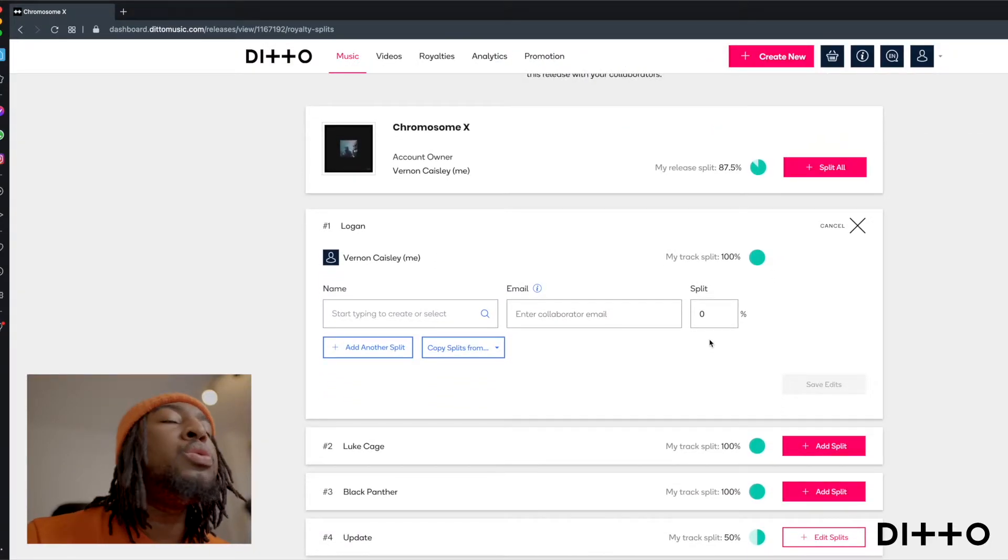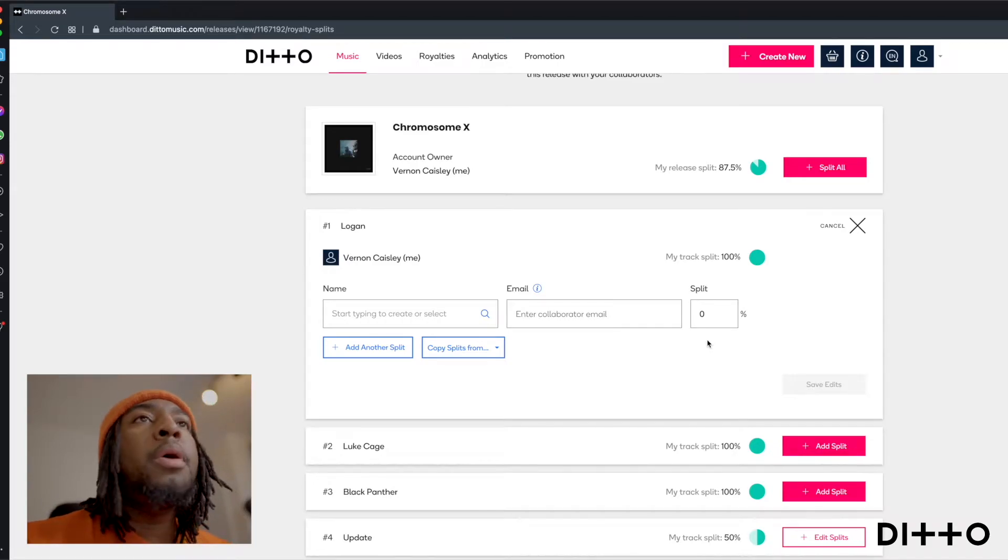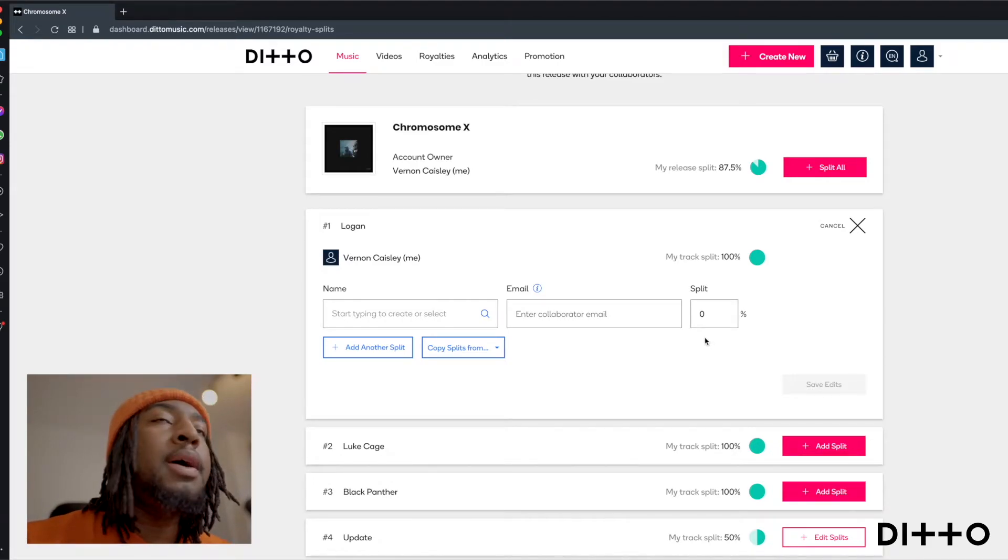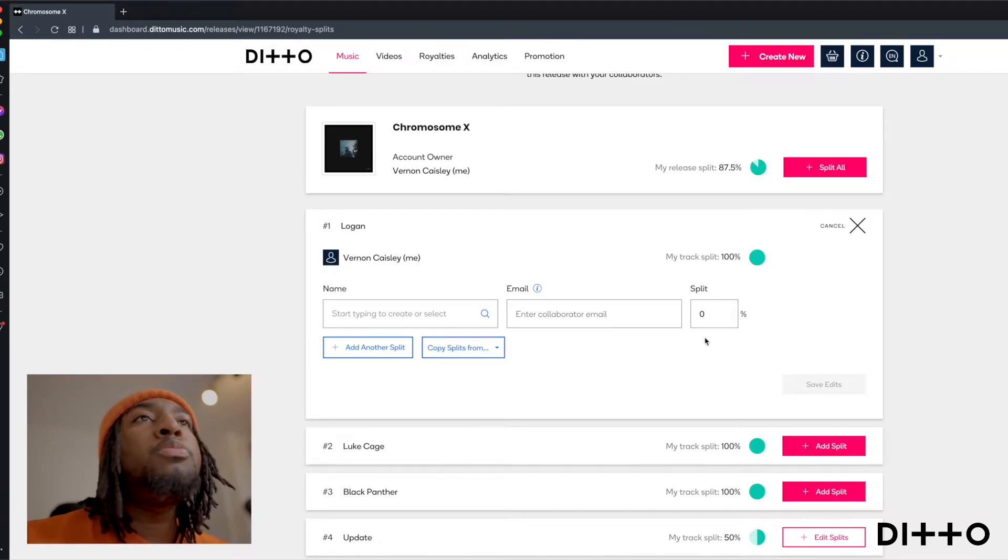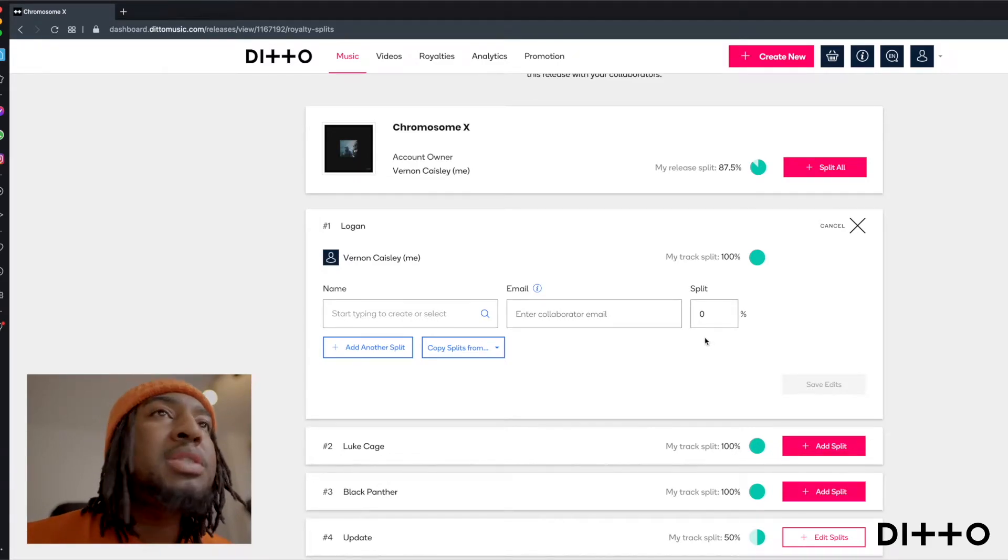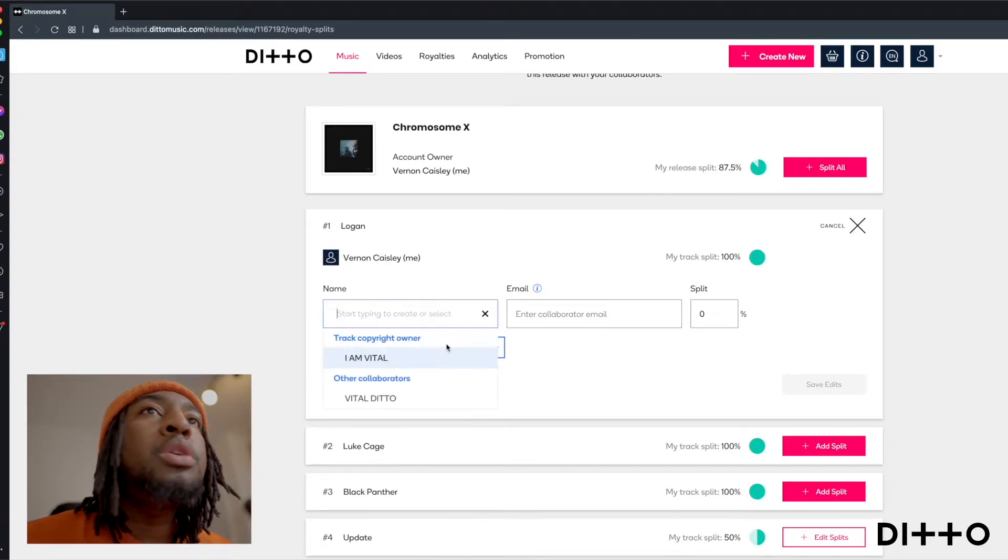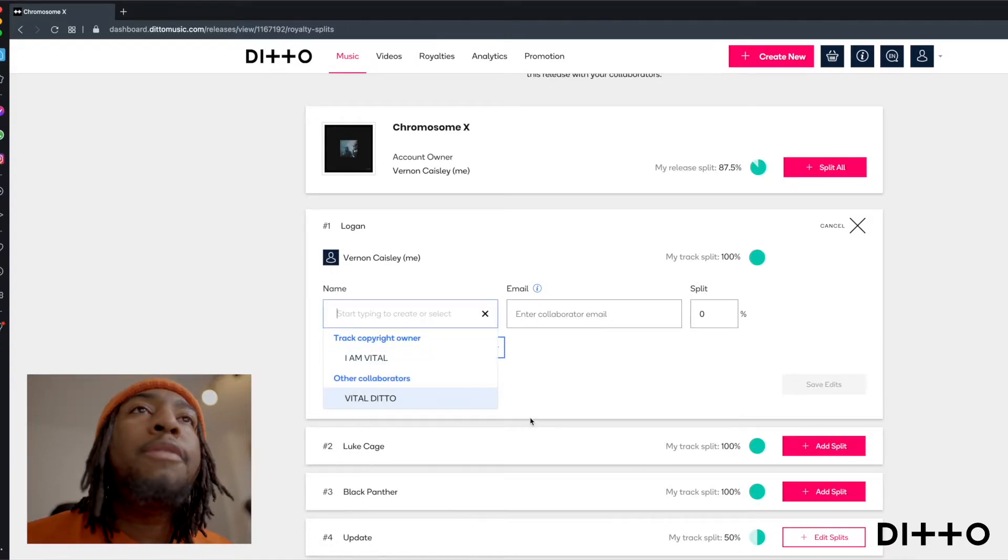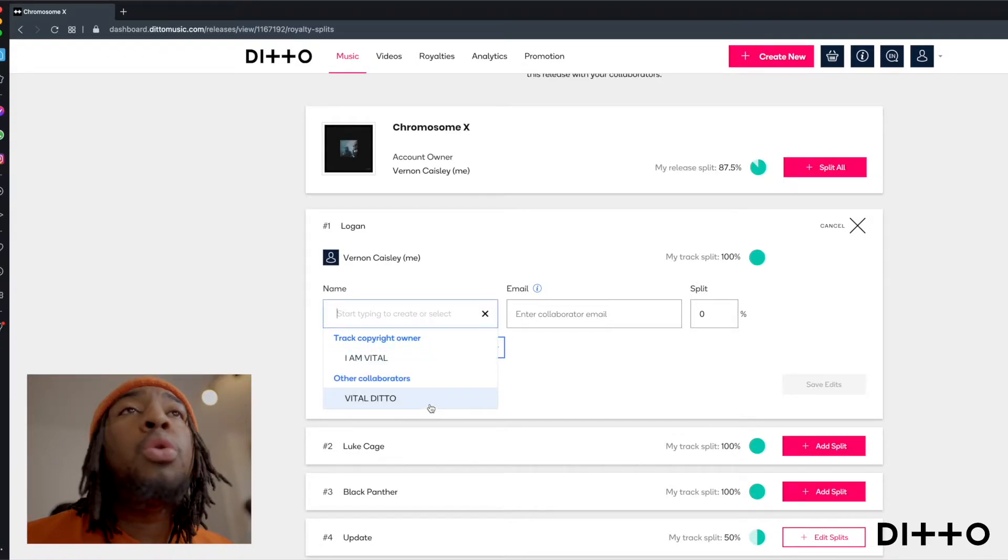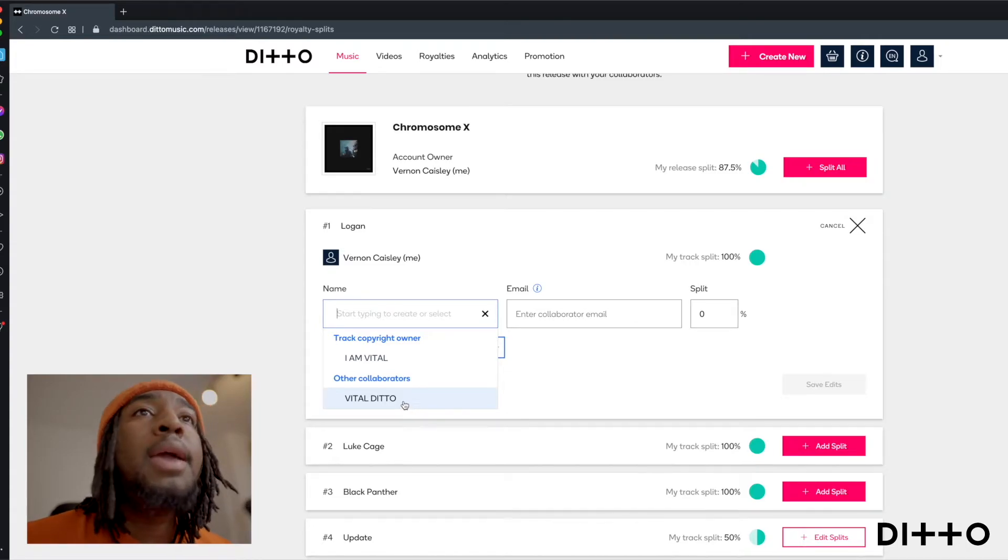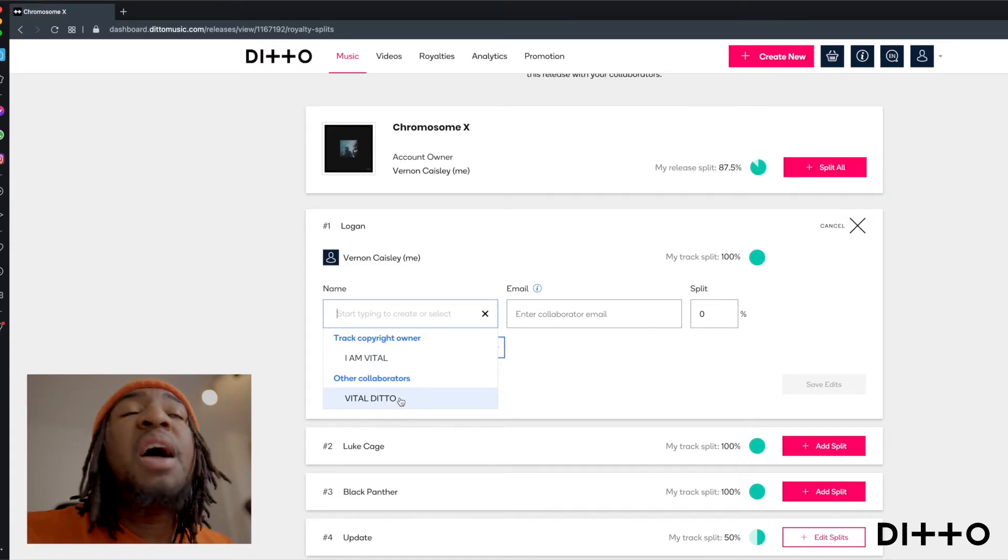So I own the full thing and I'm getting all the royalties. But if there is a producer, a co-writer, if there's multiple people that have included instruments, this is the perfect part to kind of put that down. So the first thing we're going to have to do is choose or create a collaborator.